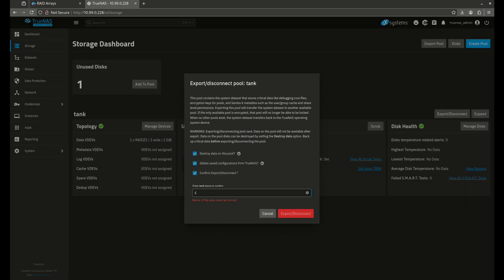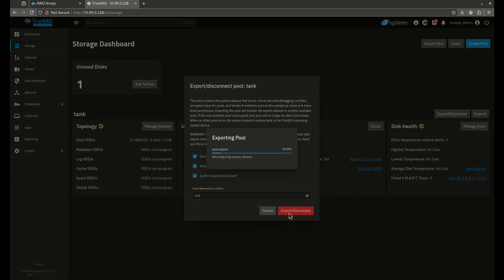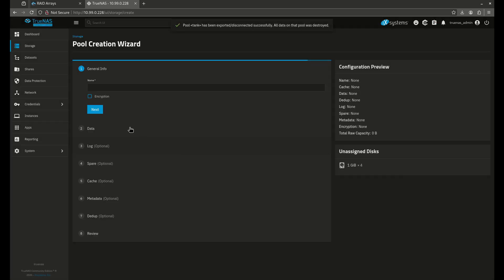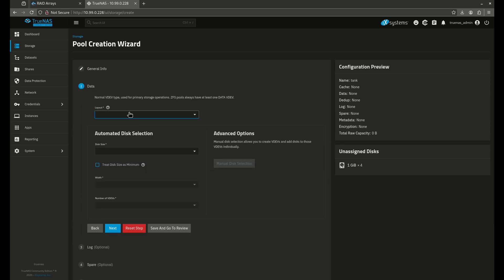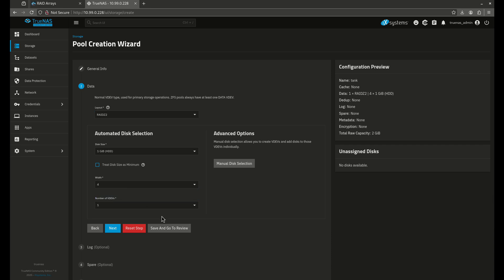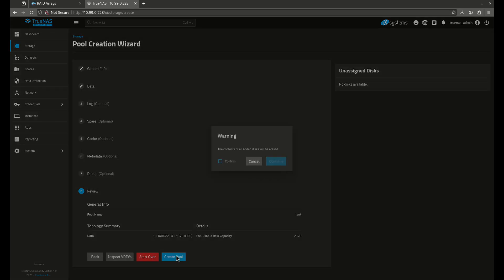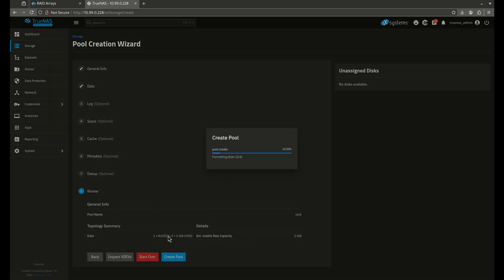Let's delete this pool and come back to create a RAID Z2 with all four of my disks. Name is going to be tank. Layout is going to be RAID Z2. Notice it picked all four of my disks because you can't select less than four — you need to start with four. Save and go to review and create this pool. We'll see: one RAID Z2, four wide, with an estimated usable capacity of two gigabytes.